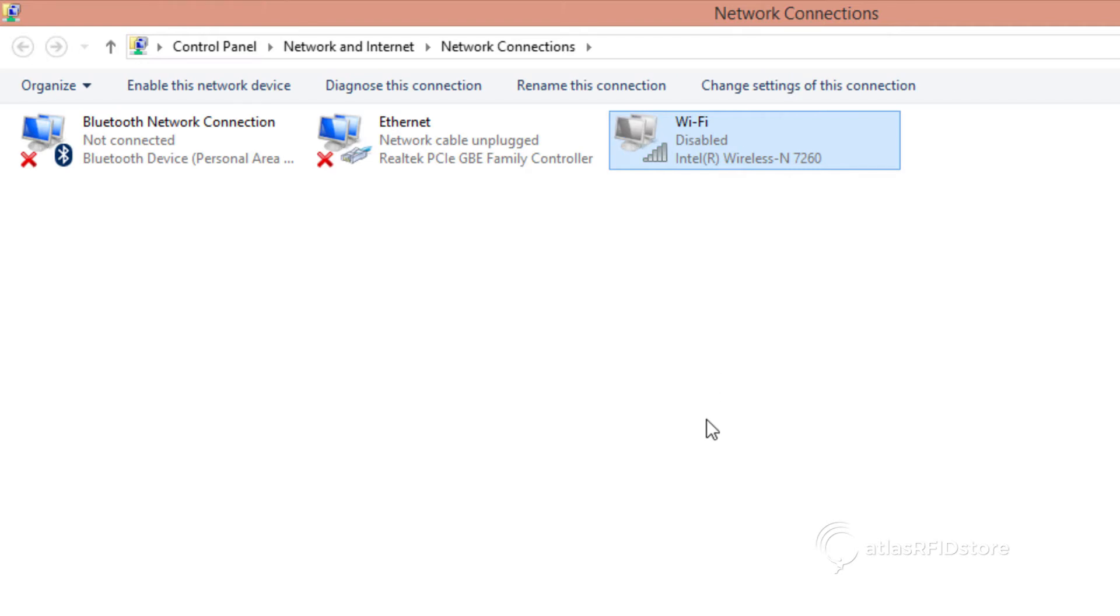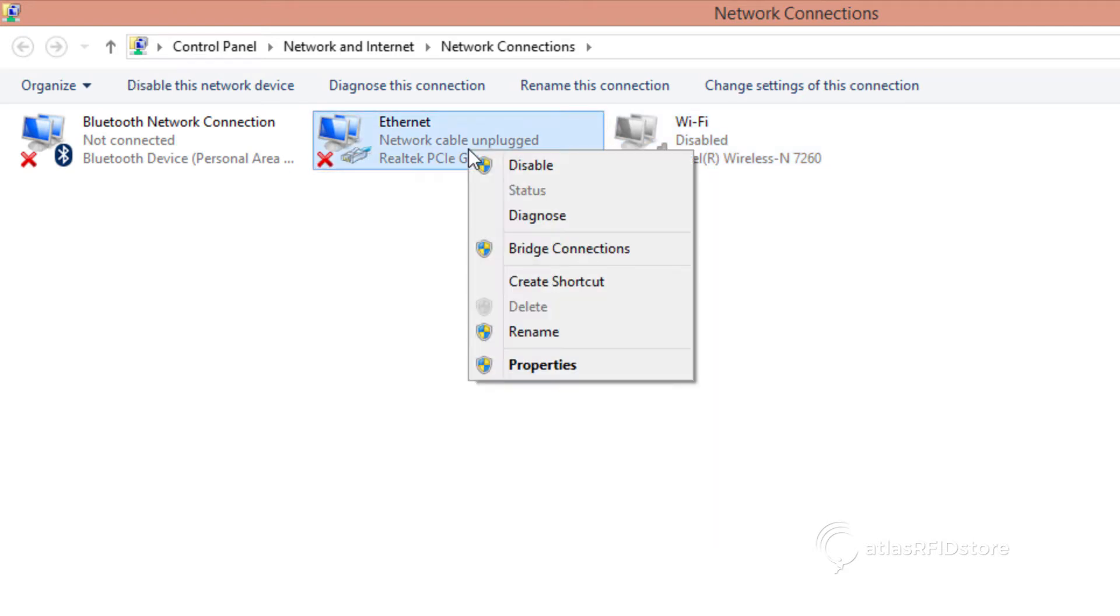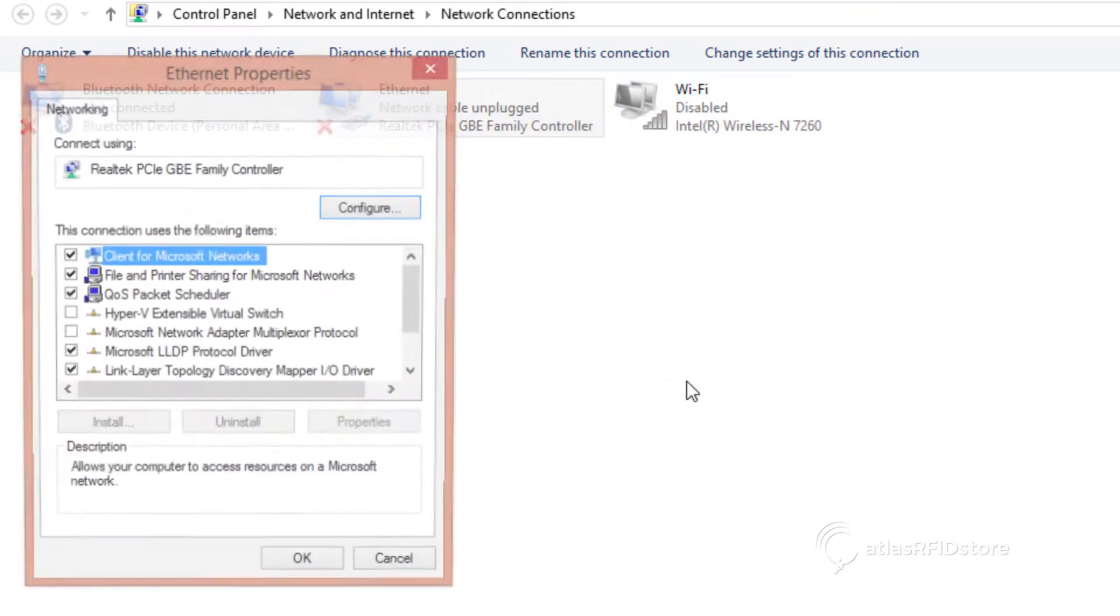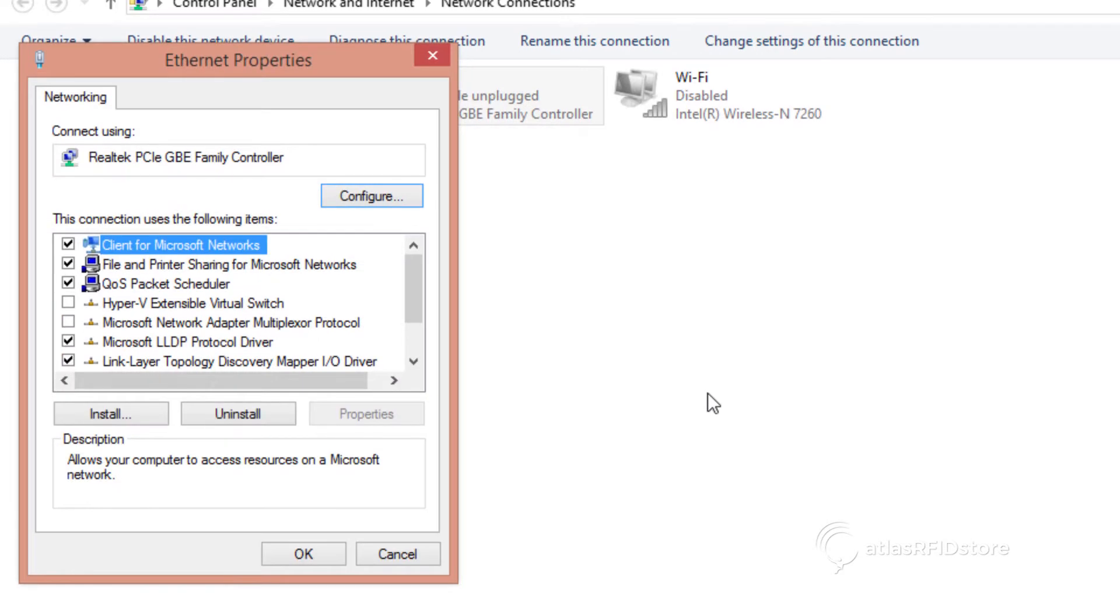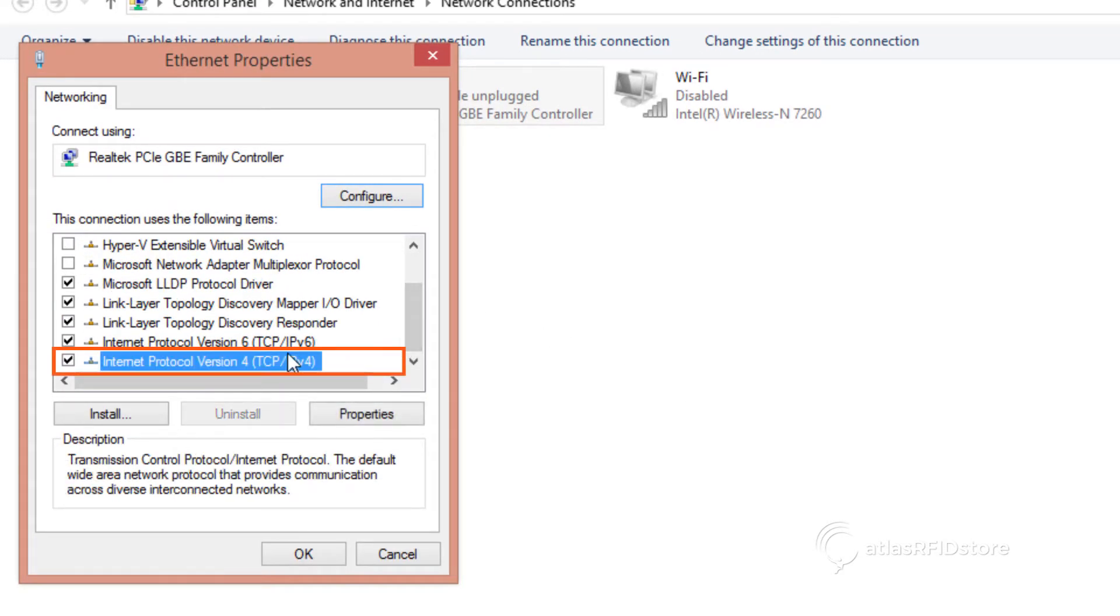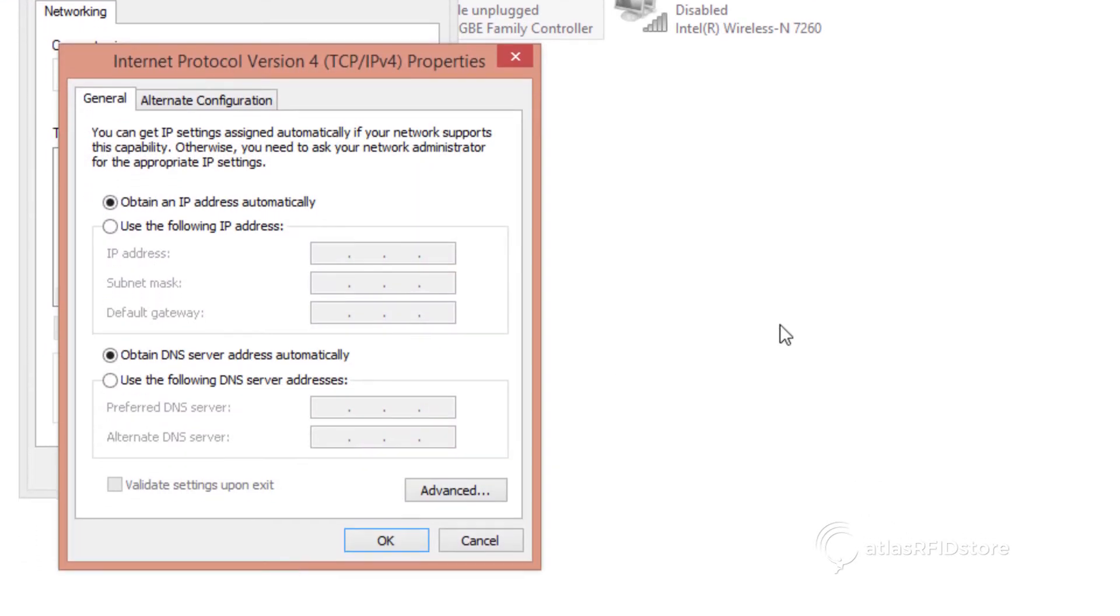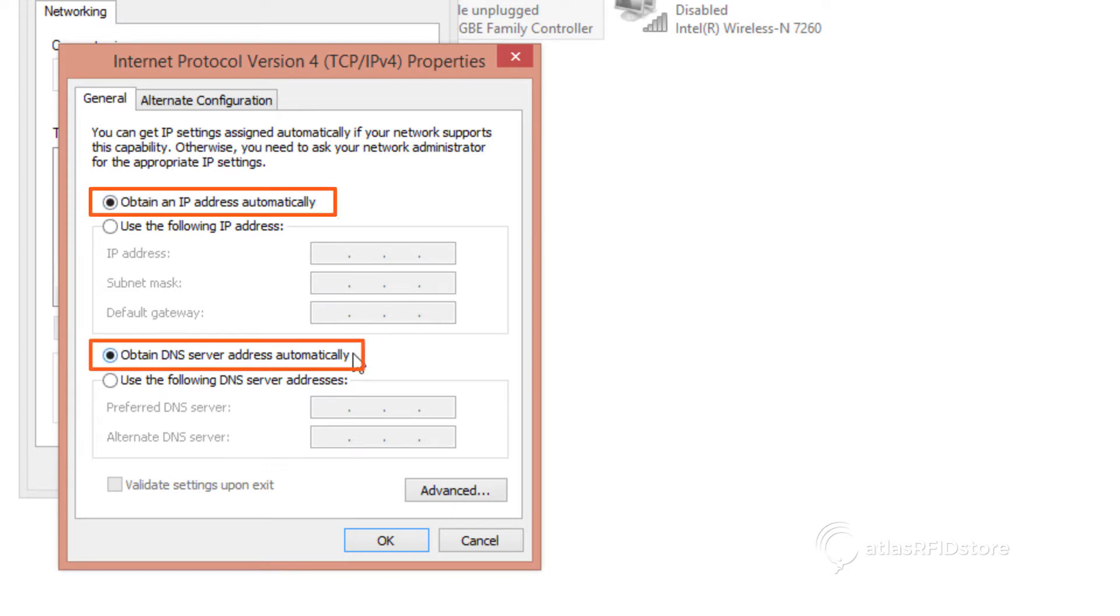To set your computer to automatically assign IP addresses, right-click on the Local Area Connection and select Properties. Highlight Internet Protocol Version 4 and select Properties. Make sure that your computer is set to Obtain an IP Address Automatically and Obtain DNS Server Address Automatically on the Internet Protocol Version 4 Properties window shown in the picture.